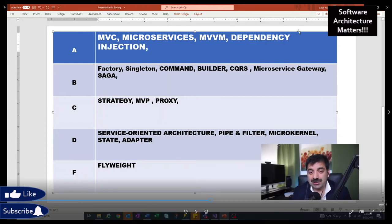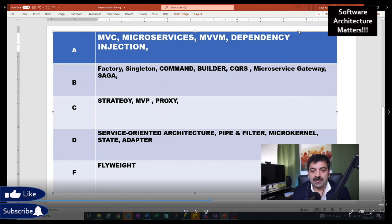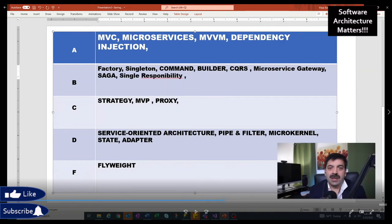Dependency Injection is a great pattern. In Dependency Injection, you provide the object to the class instead of the class instantiating the object itself. This way you can write tests, do manipulation, and write loosely coupled components using Dependency Injection.